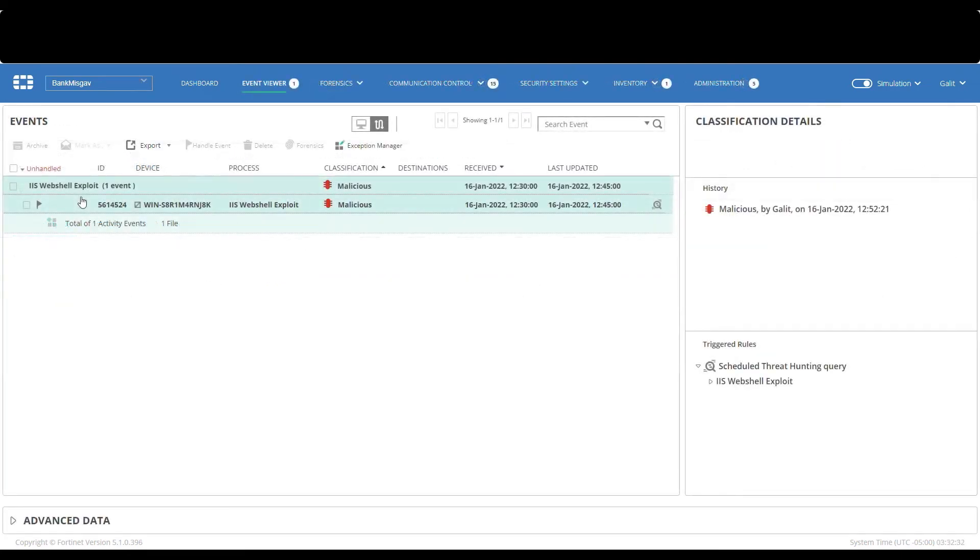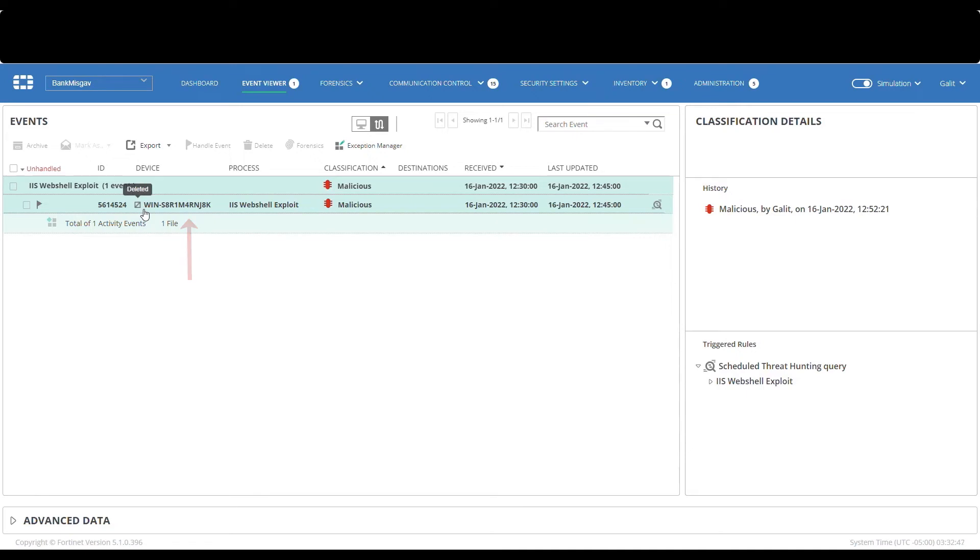This is the event viewer. After several days, we'll see a new alert show up with the name IISWebshellExploit. We can see the name of the device that has triggered the custom alert and that the classification is malicious, as we defined the custom alert classification to be that.